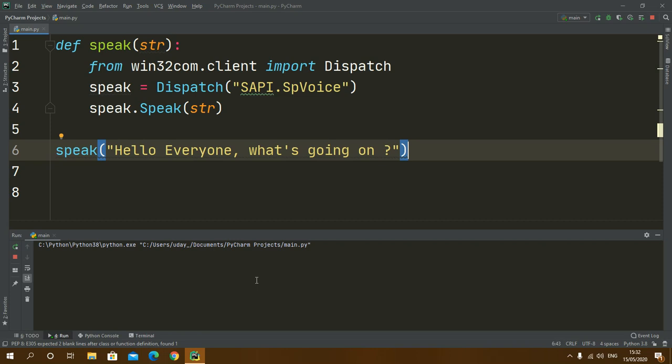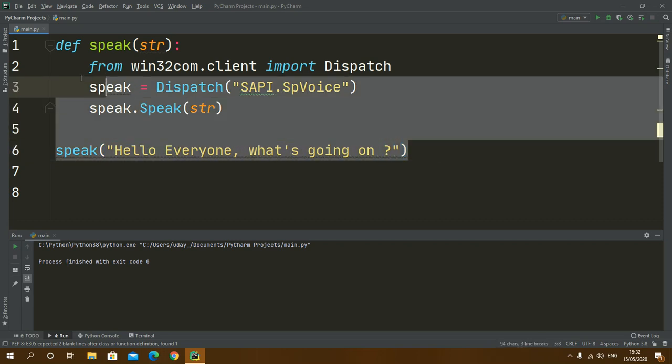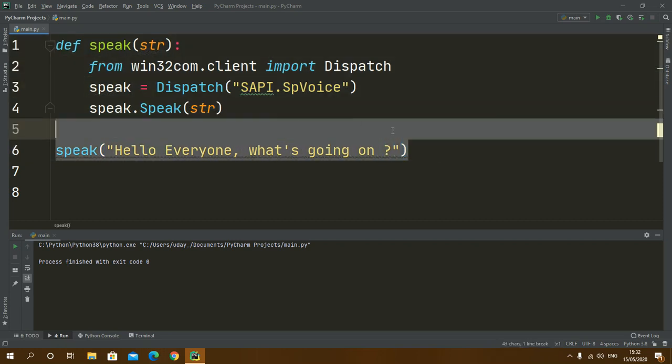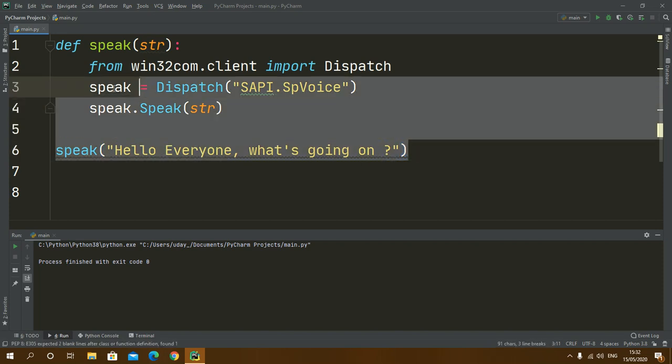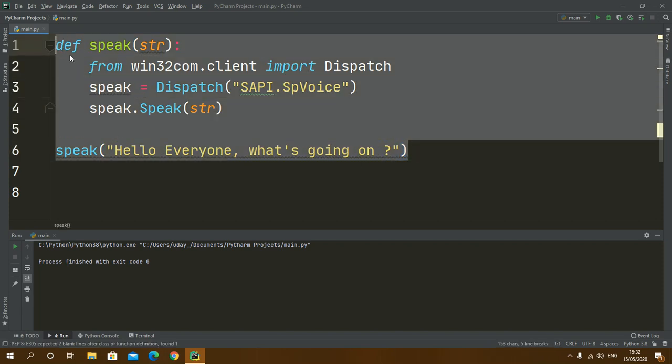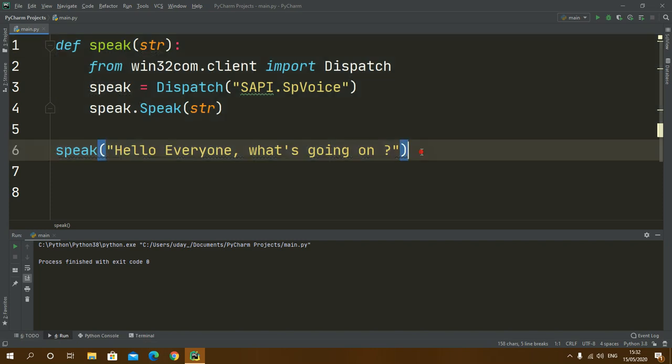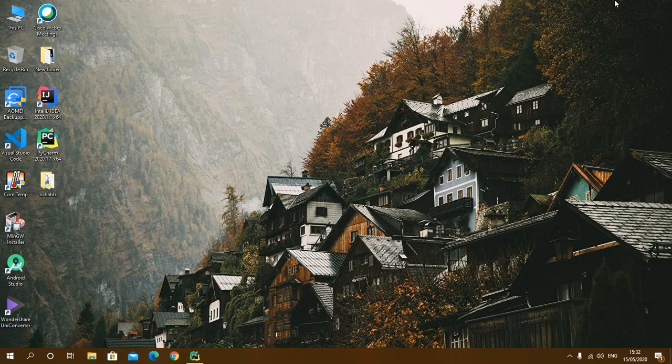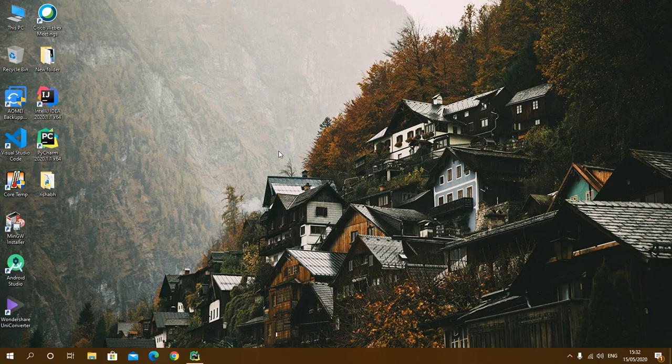So that's all for today's video. This was all about how you can convert text to speech using win32com.client. In the next video we will talk about the pyttsx module. That's all for today's video. You can tell me your opinions in the comments below. Till then, bye.